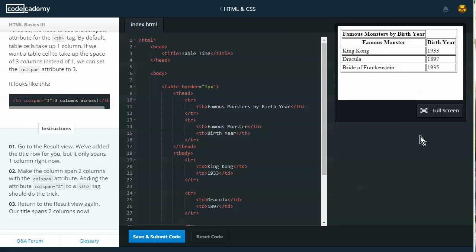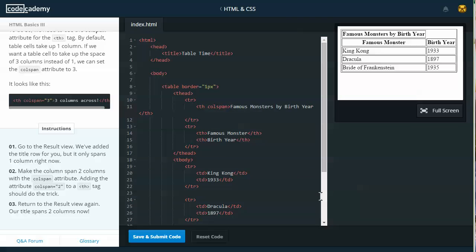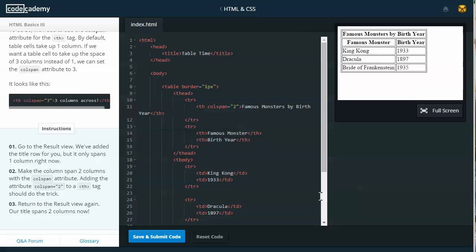I'm going to move this over a little bit. I can see that the famous monsters by year does not go all the way across. So I'm going to go to my table header tag here, and I'm going to put colspan equals, and then within quotation marks, two. And then that makes it go all the way across.